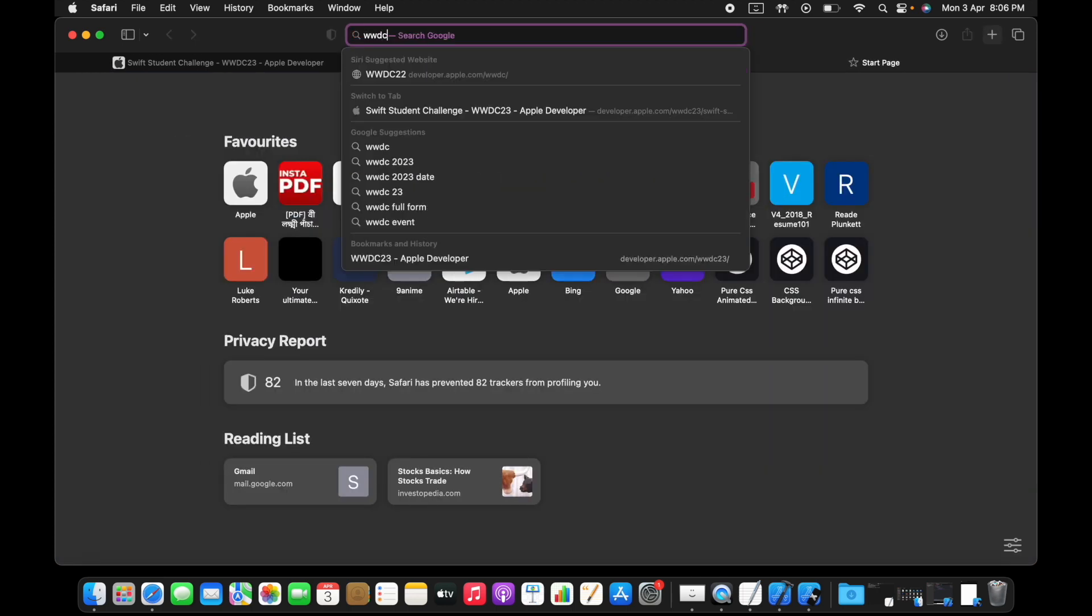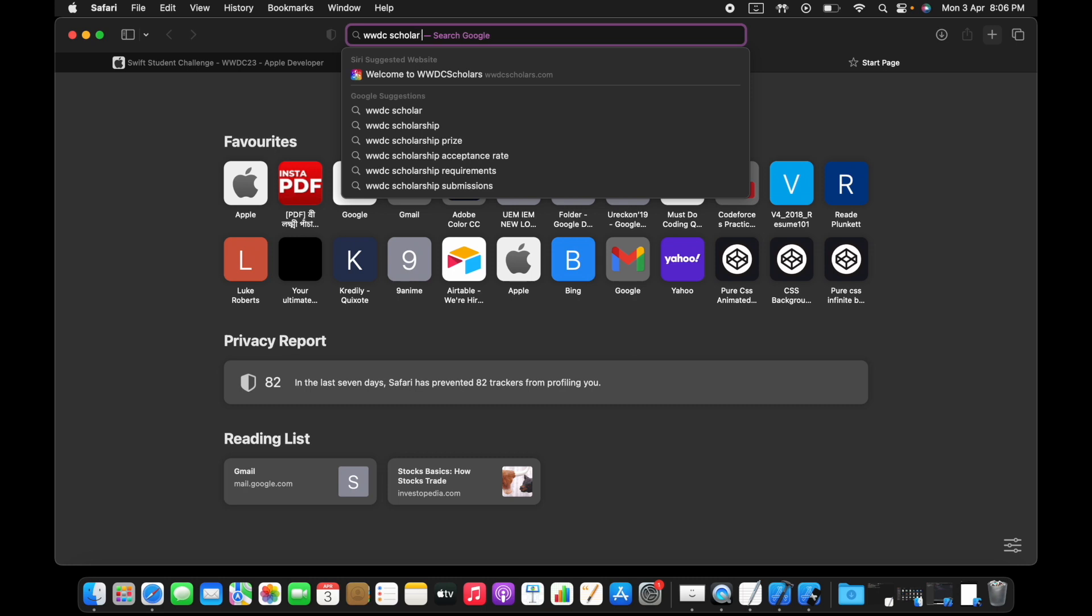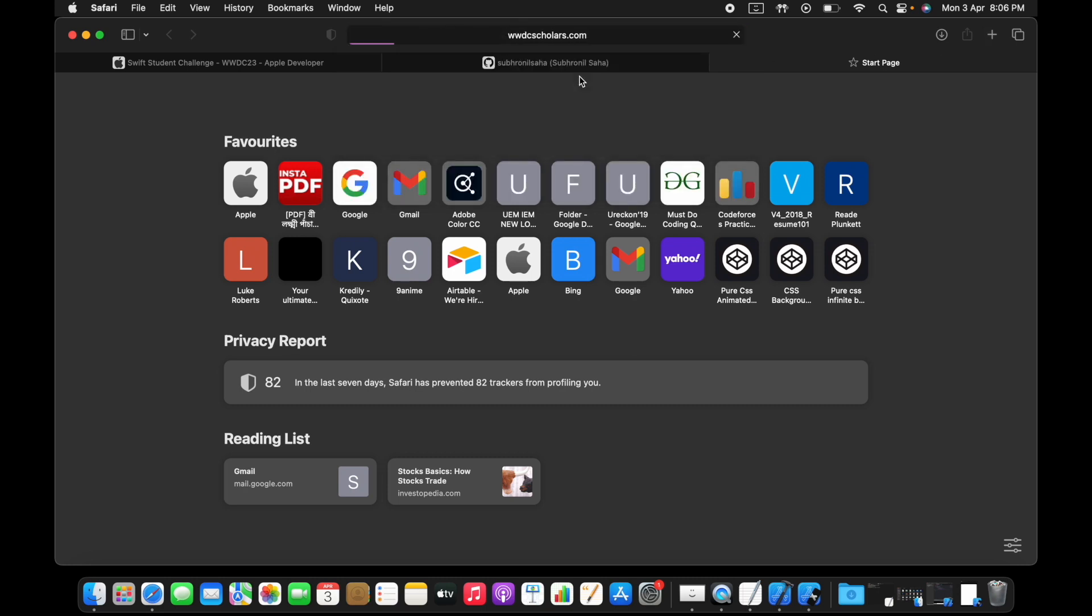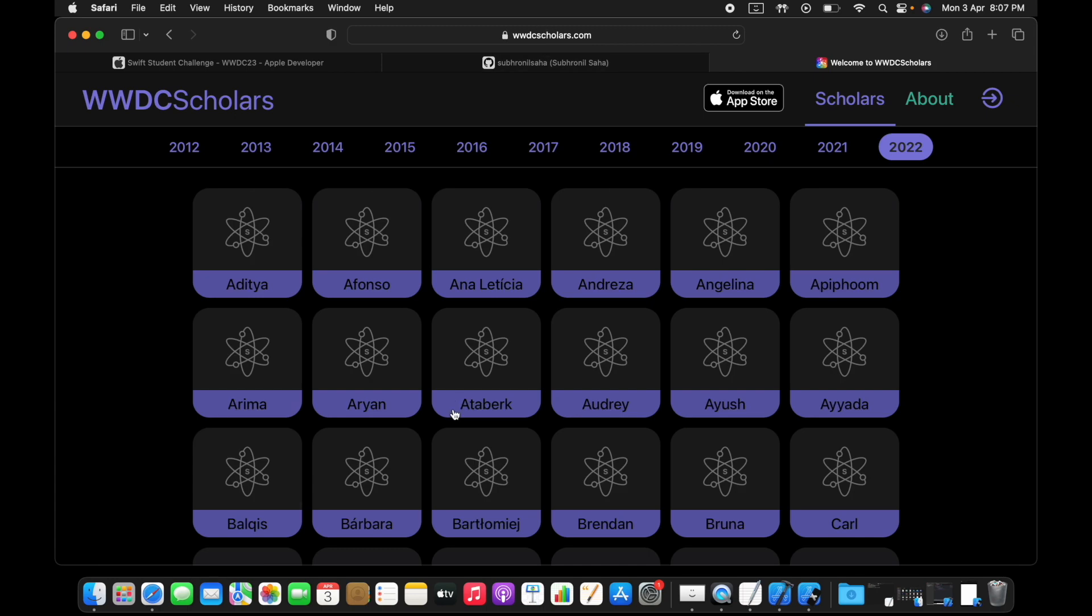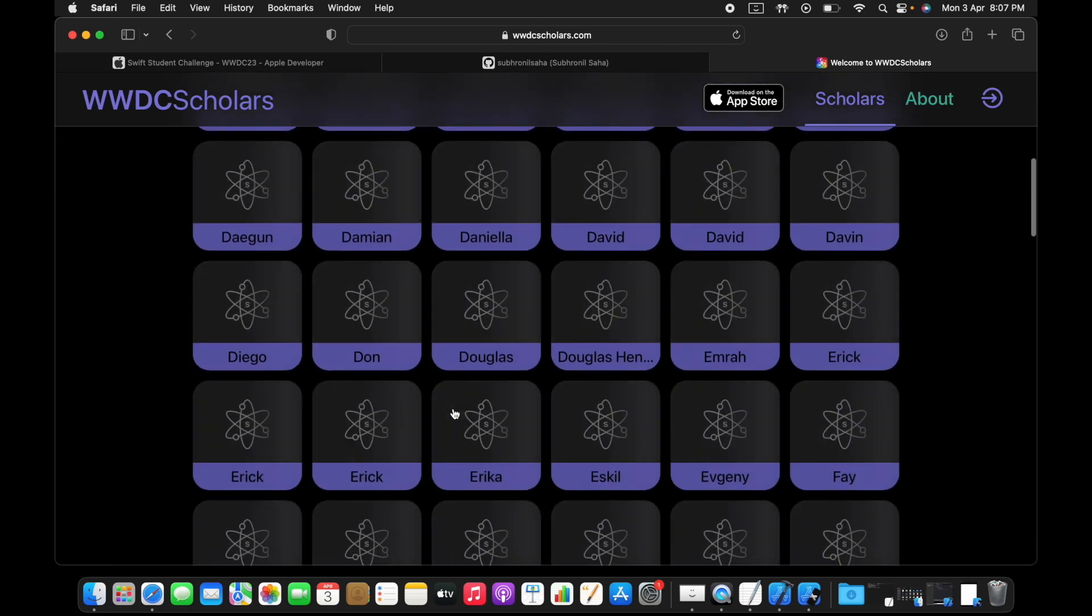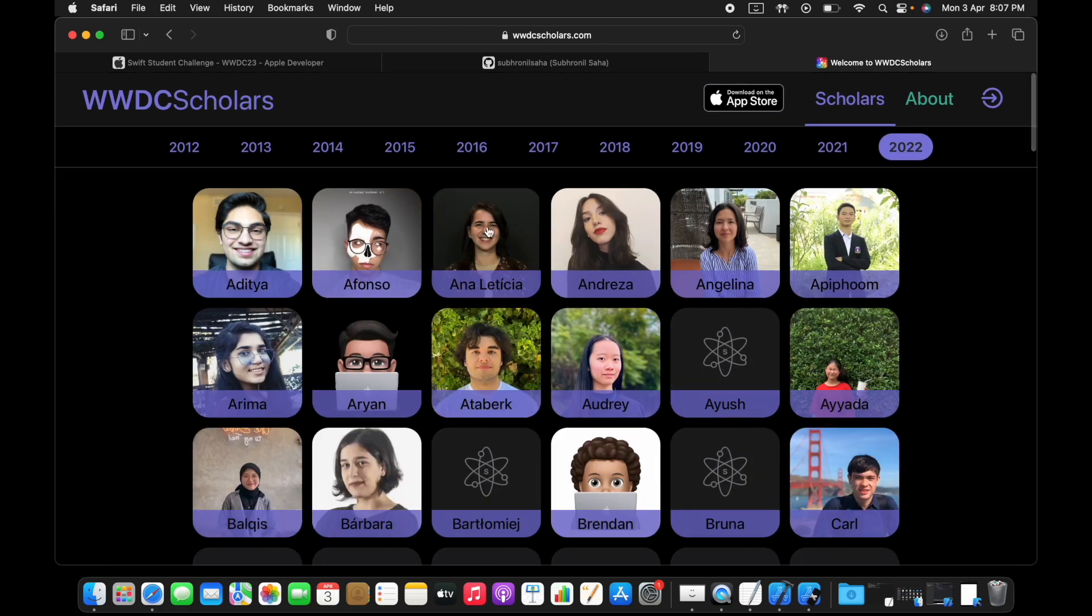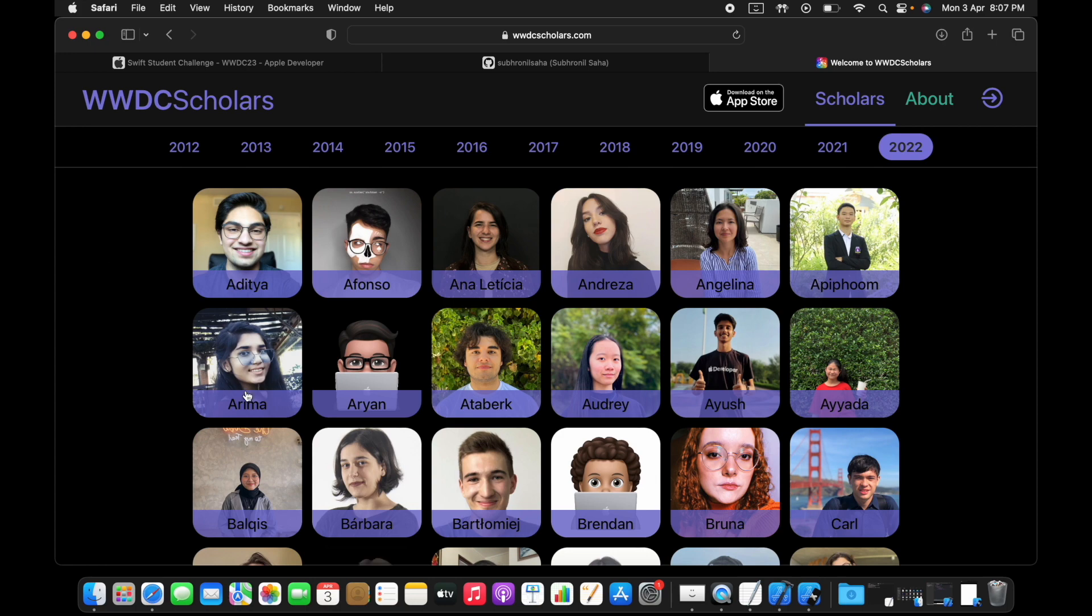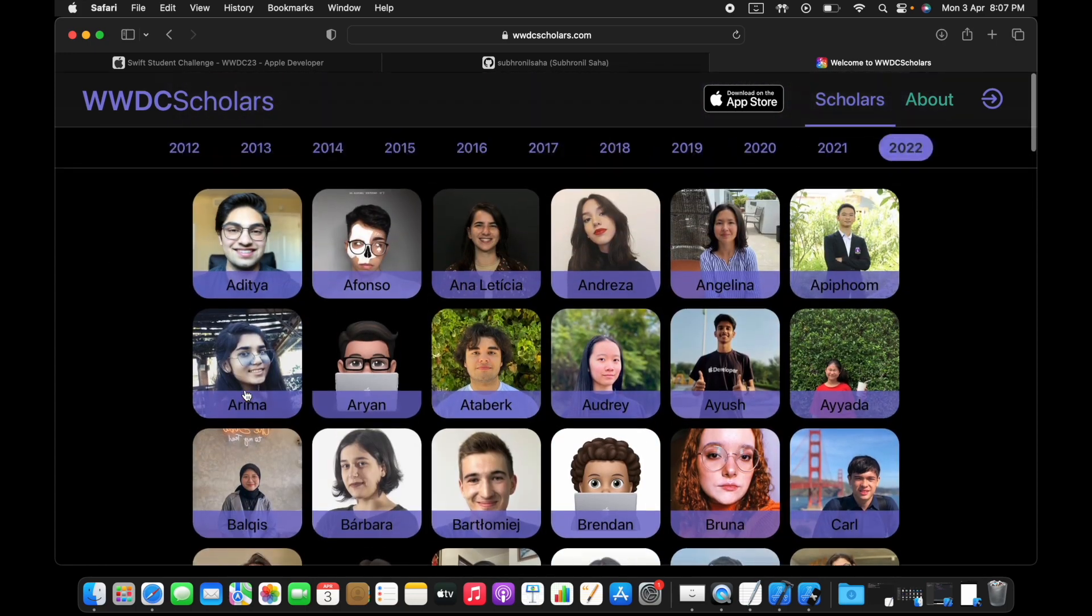If you're still unsure, you can always look up past WWDC scholars' projects and get an idea of what you need to do. For example, this is a great place, it's a great resource.